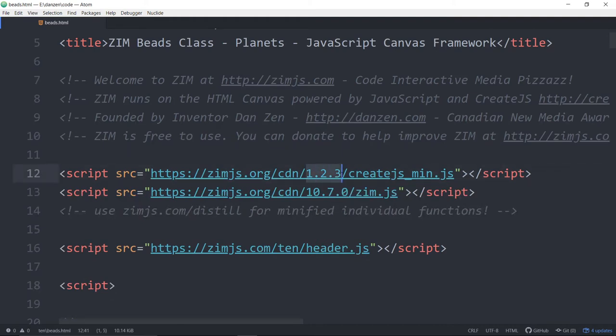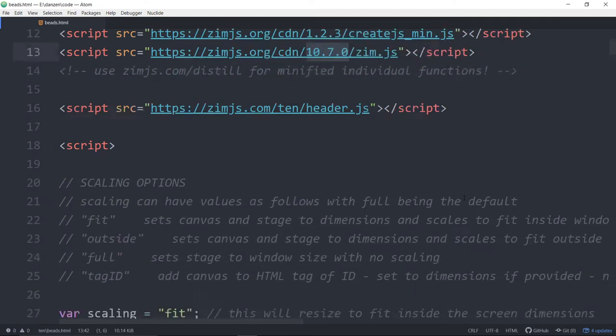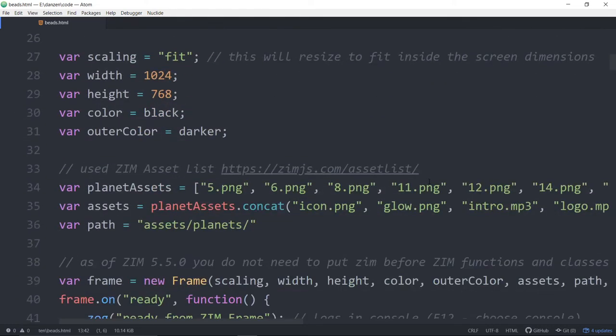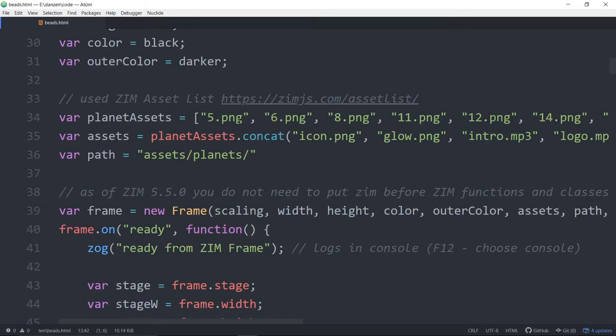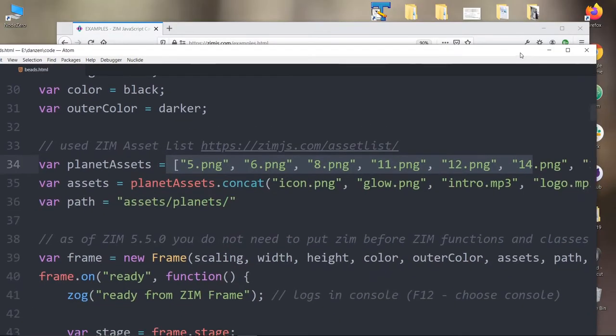We're bringing in CREATESYS123 and Zim1070. There. I've always hated saying 10.7.0. There, 1070. Yeah, kind of like that. And we scroll on down. We have a bunch of assets for the planets and we use the Zim asset list. So the Zim asset list. Oh, desktop reveal.